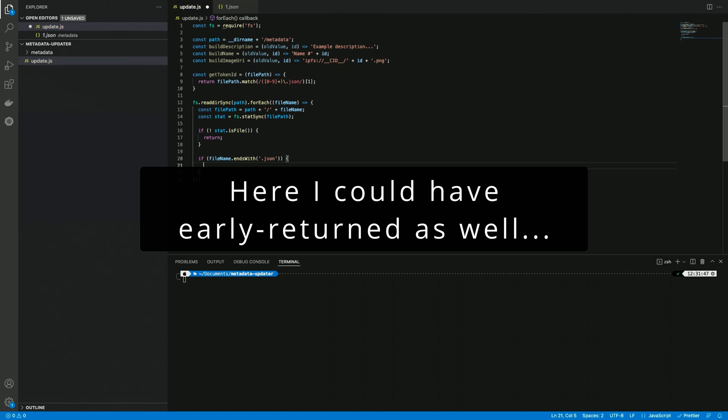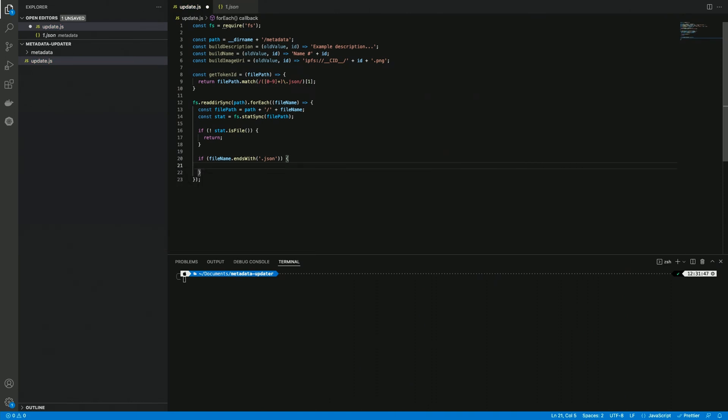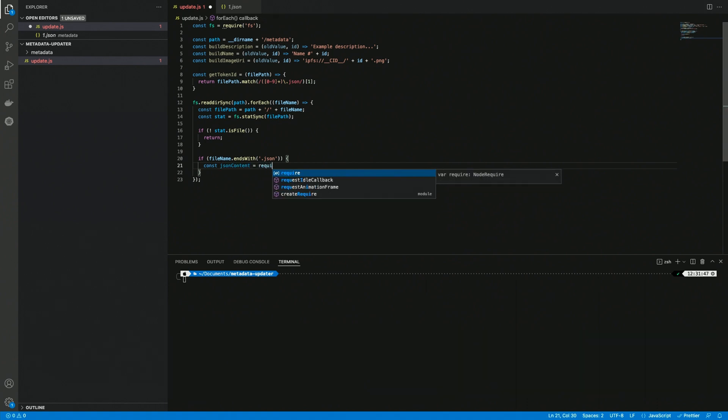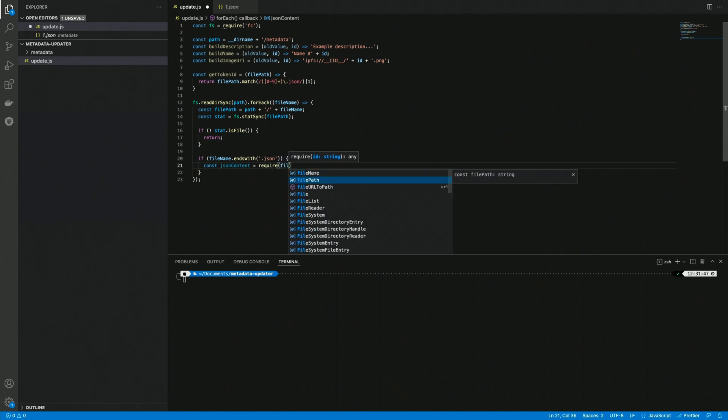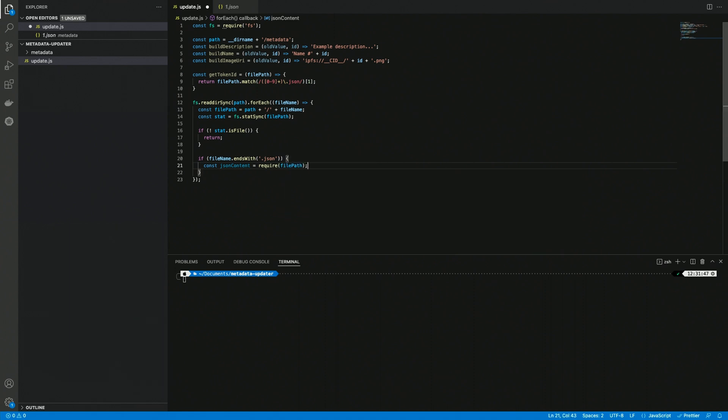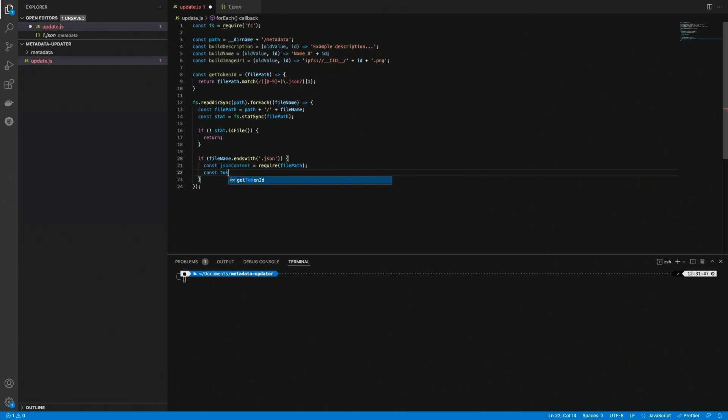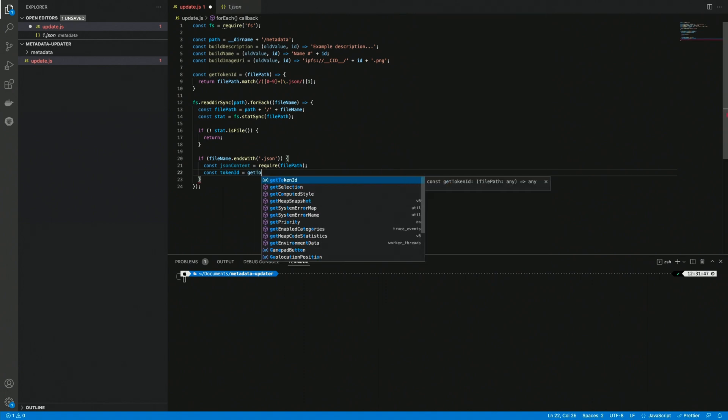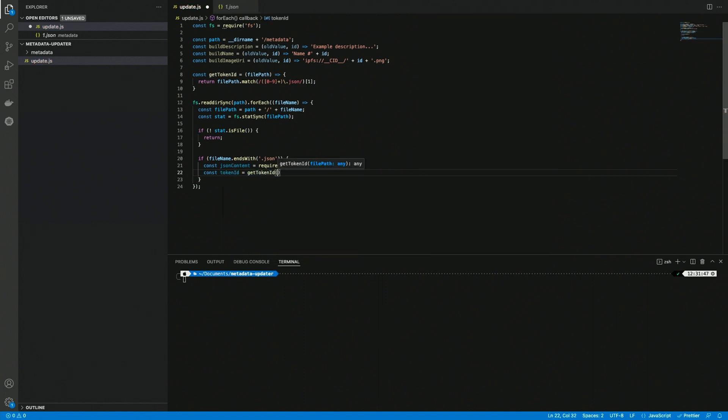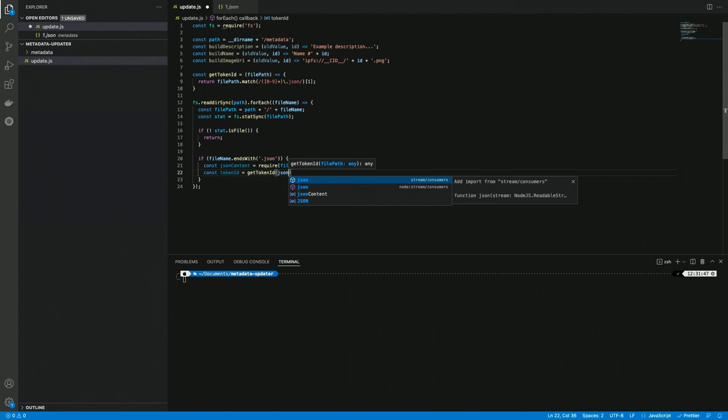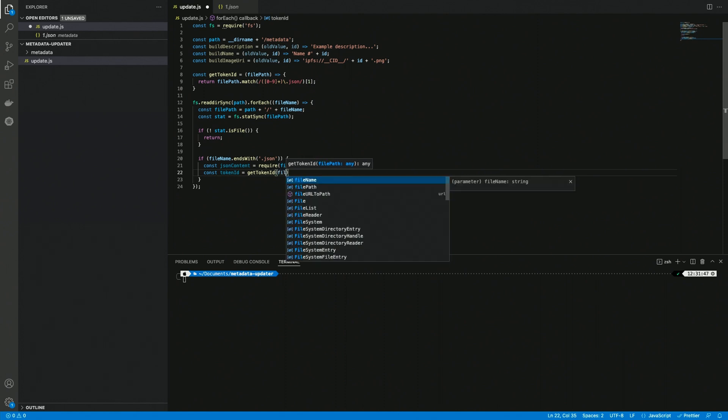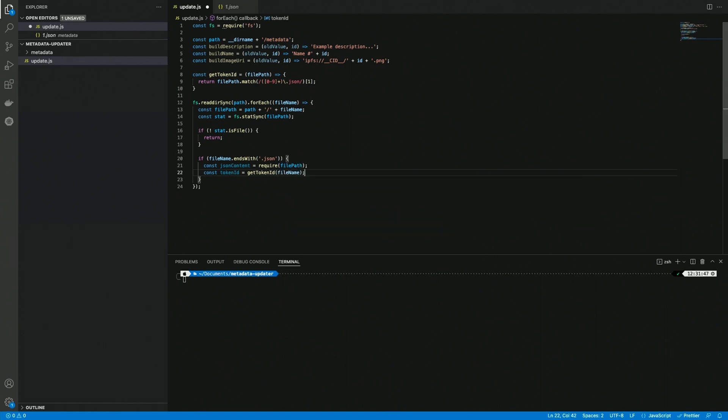Inside this if statement we can read the json content, and we can do that by requiring it, so here we can use the file path directly. We can also extract the token id using our function, so getTokenId, and it's going to be taken from the file name actually. Cool, so now we have the current json content and also the token id.